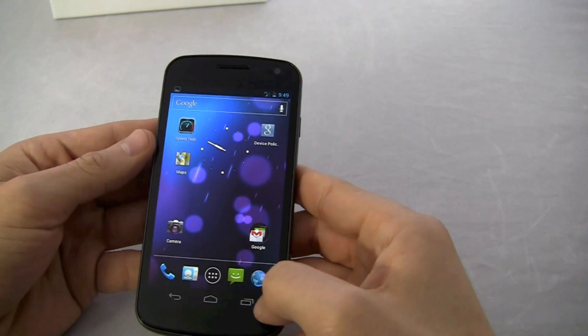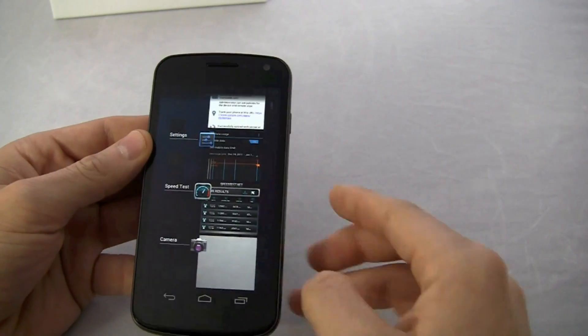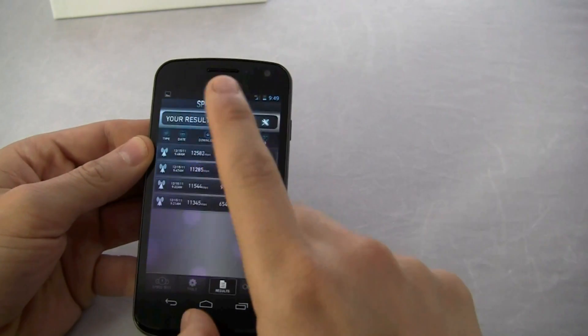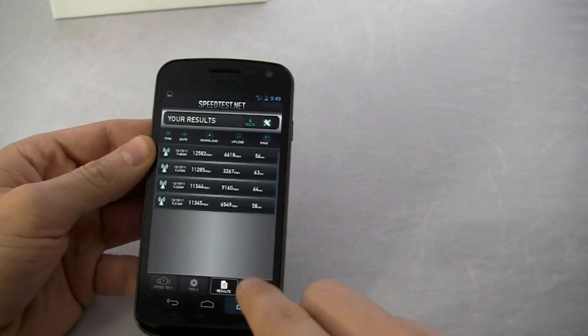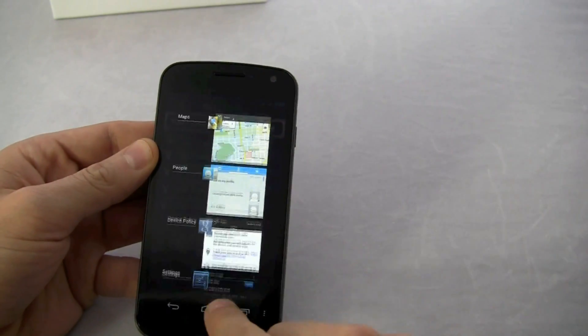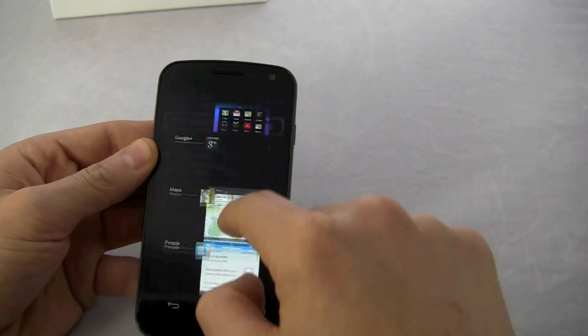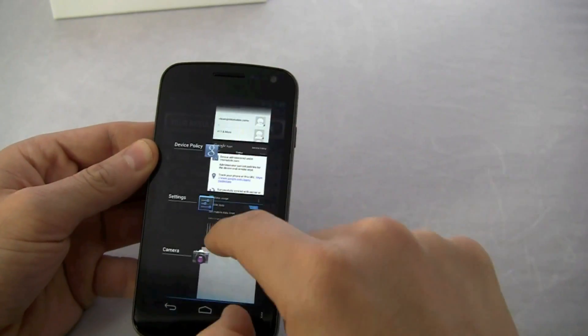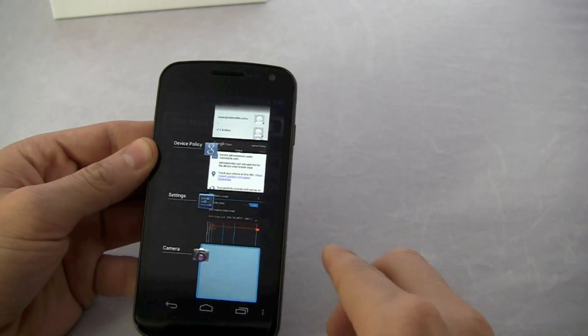If I want to hop back to it, you hit this multitasking button. And like in Honeycomb, it brings up your recently opened apps. Very smooth, very clean.